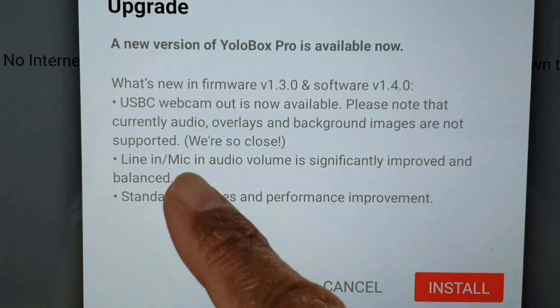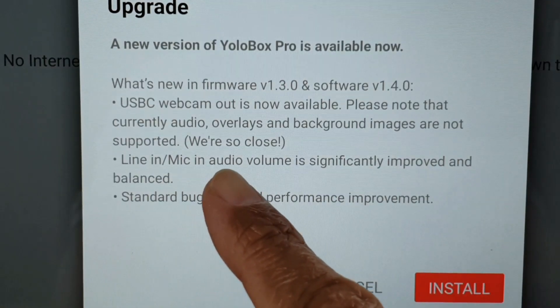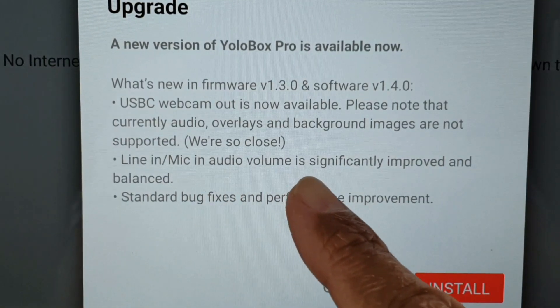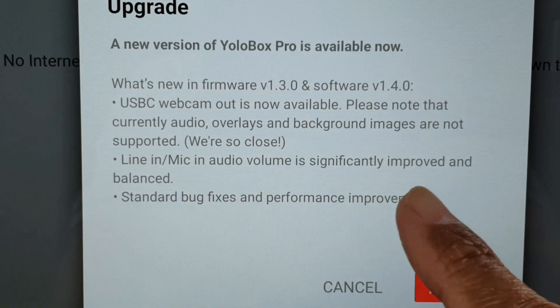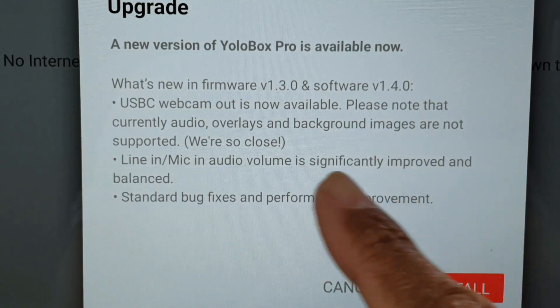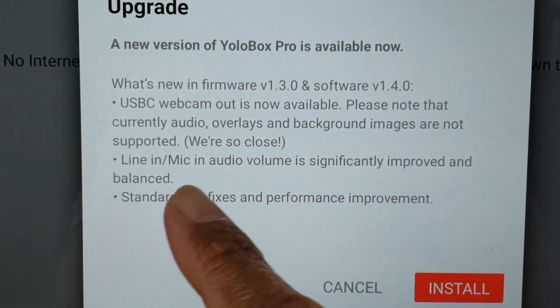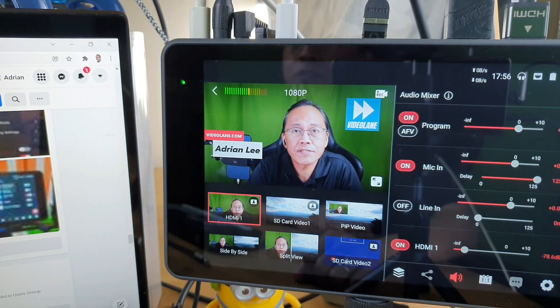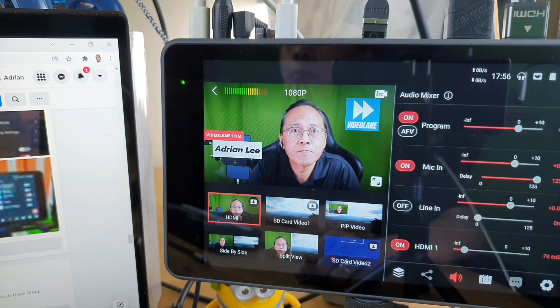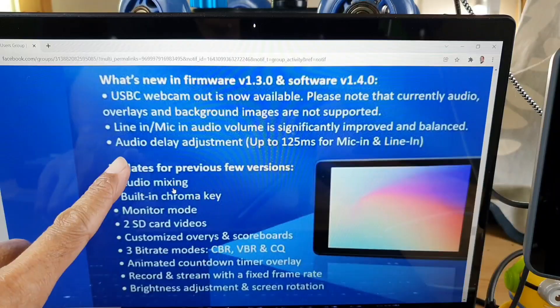Line in and mic in audio volume is significantly improved and balanced — good to know. But the next new feature is more interesting.